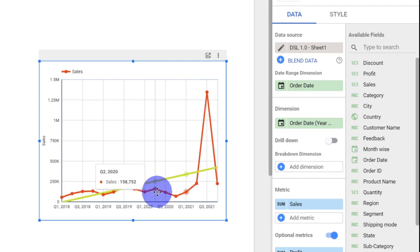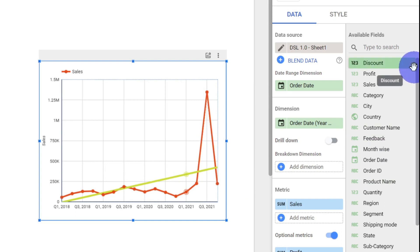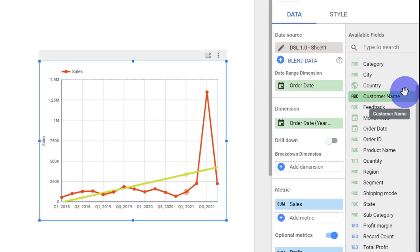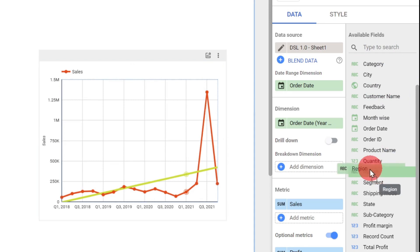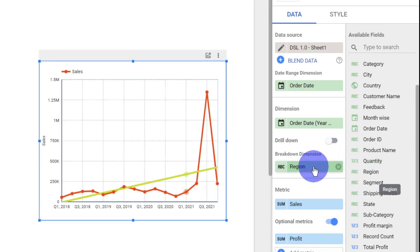It's going to simply break down my values based on certain columns, that is based on certain fields. Let us take an example. I'll go and take my region and add it as a breakdown dimension.